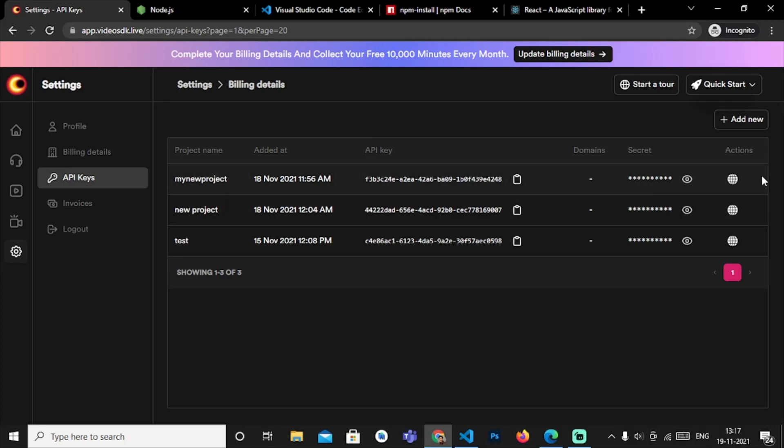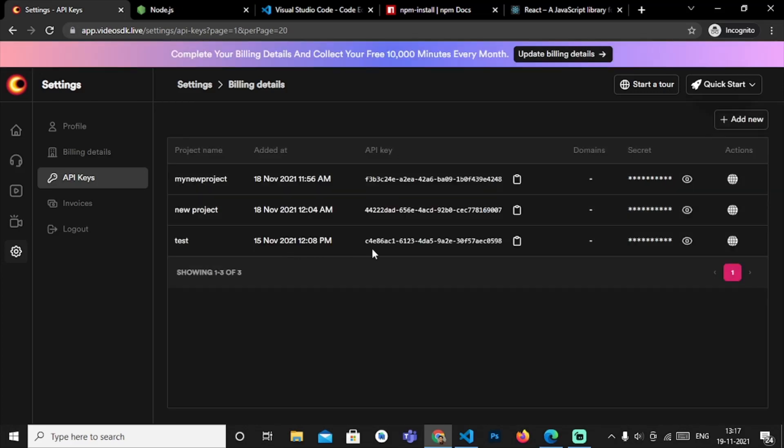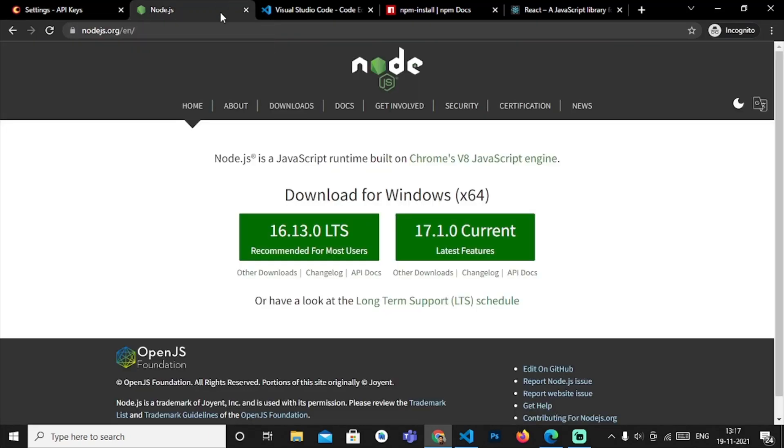So this is the API key and this is the secret code for your API key. Here you can see the secret code and this is the API key. So this is the basics of how to create your API key, and now we will move on to the node.js server.